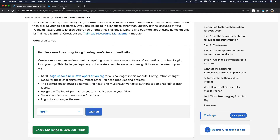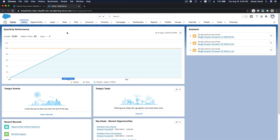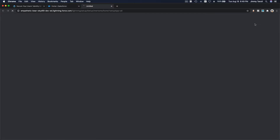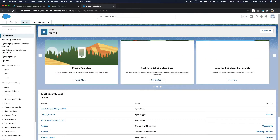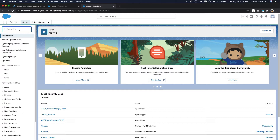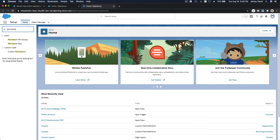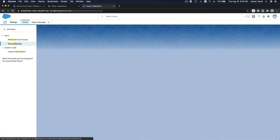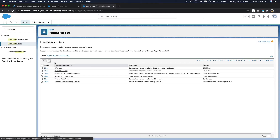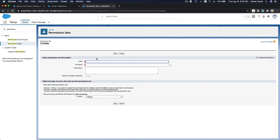Let's head to our Trailhead Playground. The first thing I want to do is create a permission set in Setup for two-factor authentication, so I'm going to search for 'Permission Sets' and create a new one. I'm going to name it 'Two-Factor Authentication User' — license set to None — and save that.